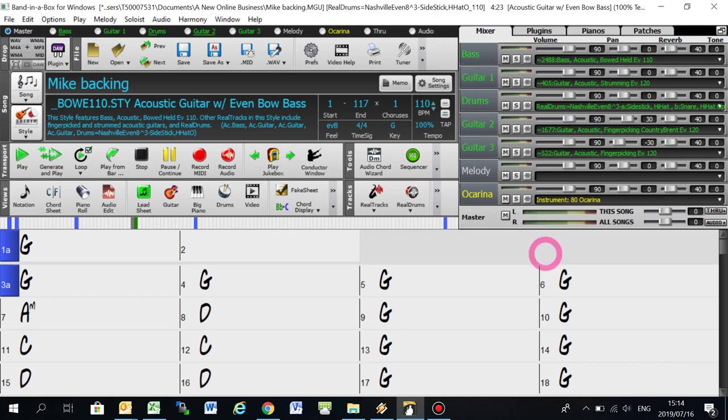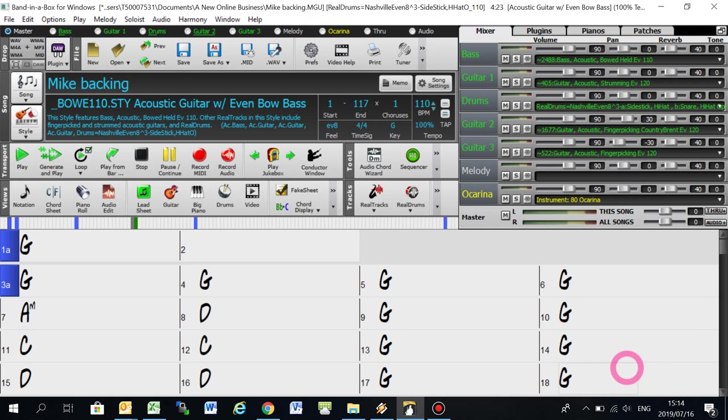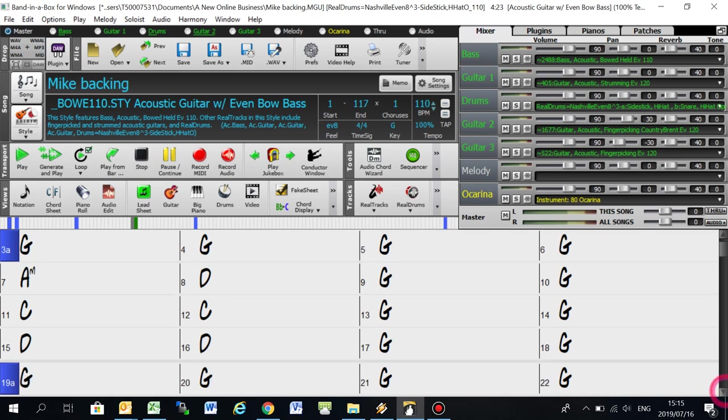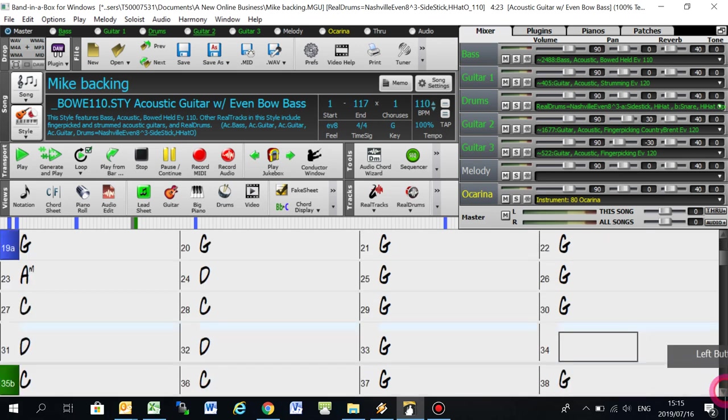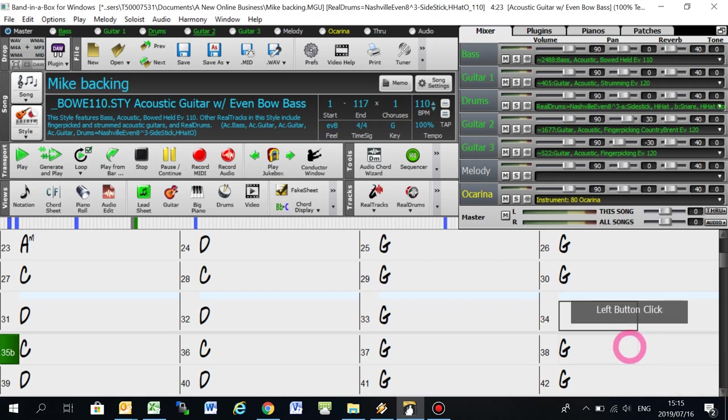Hello, Band in a Box lovers. This is Joanne Cooper. I'm just doing a quick video. There was a question on the Band in a Box Facebook user group from Daryl on how to use stops or holds in a Band in a Box song. So I'm just going to show you how easy that is.